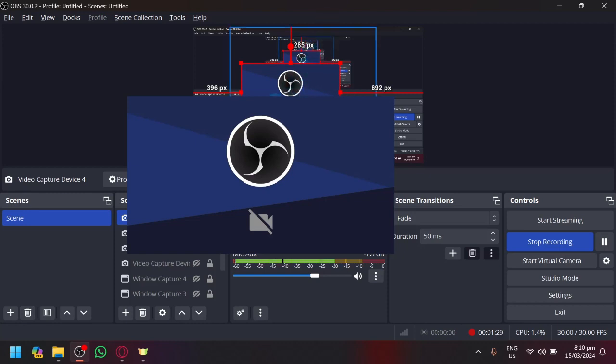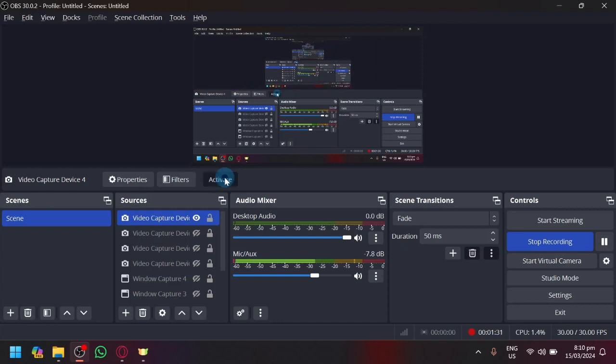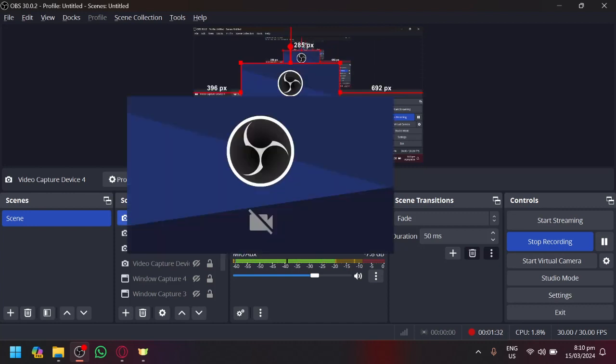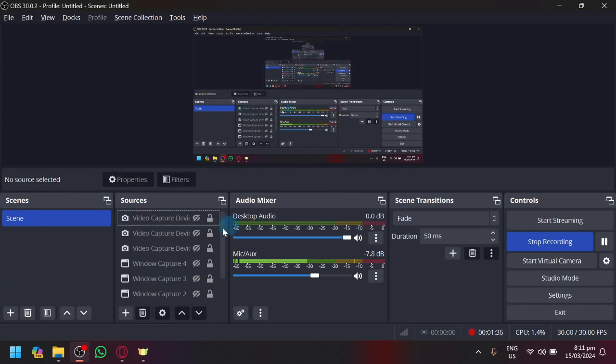If you want to remove this, simply click on deactivate. There we go. Or delete it from your sources by clicking on delete. There we go.